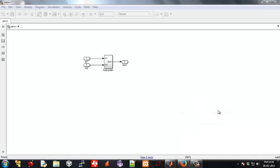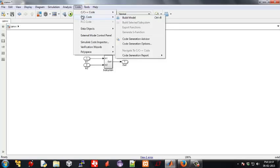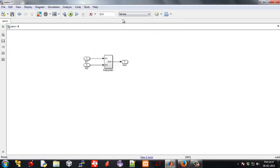Now go to HDL code and HDL workflow advisor. Click on your created subsystem.